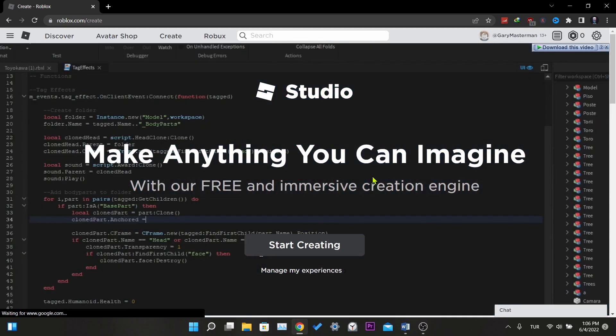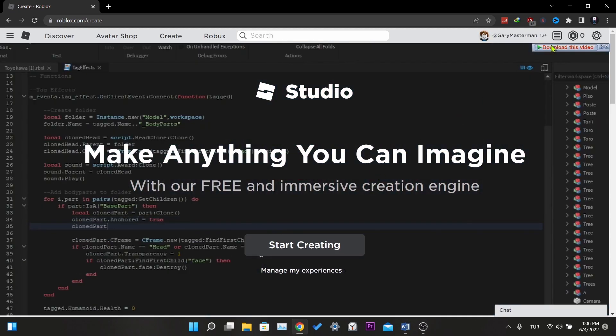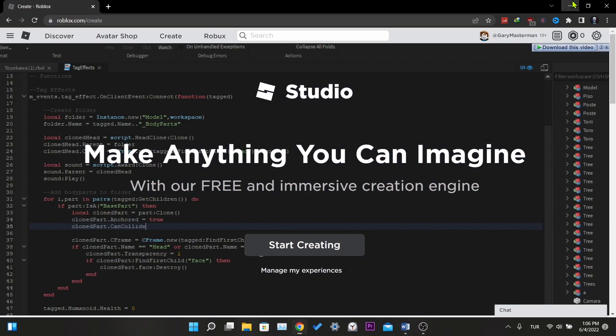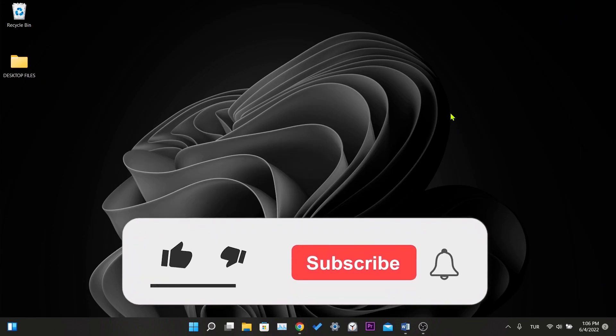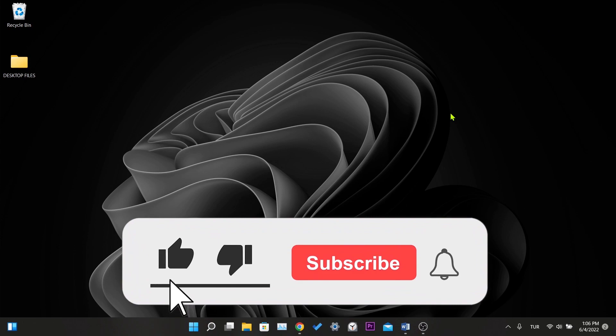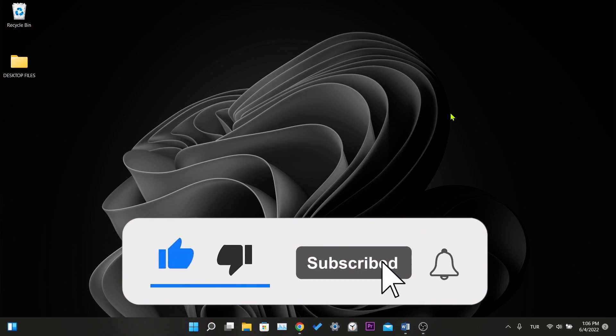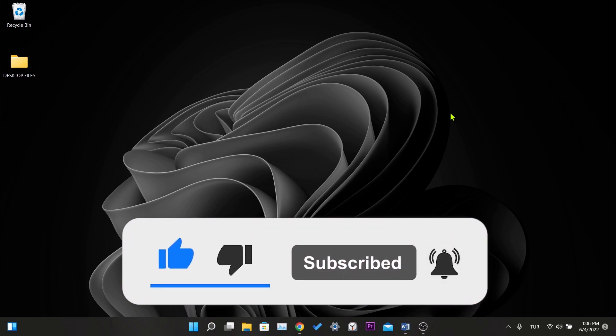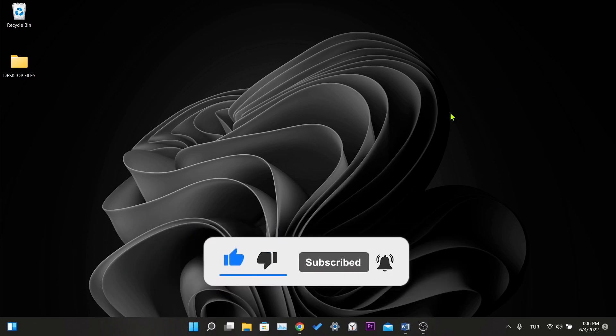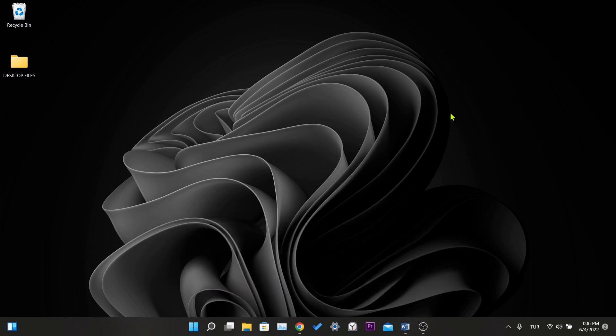We have come to the end of the video. I hope these solutions fixed your problem. If the video helped you, don't forget to like the video. You can also subscribe to my channel to support me. Take care and see you in the next video.